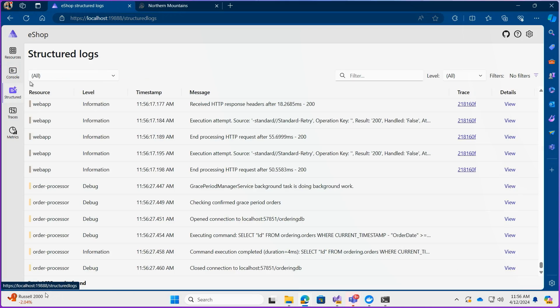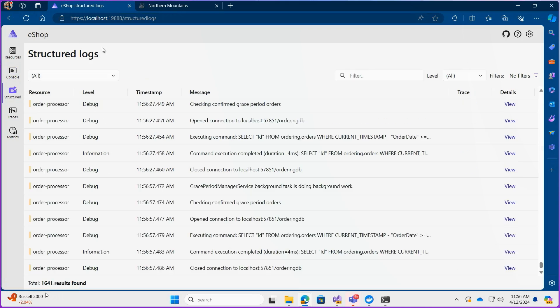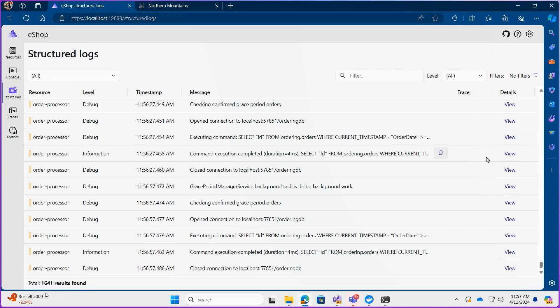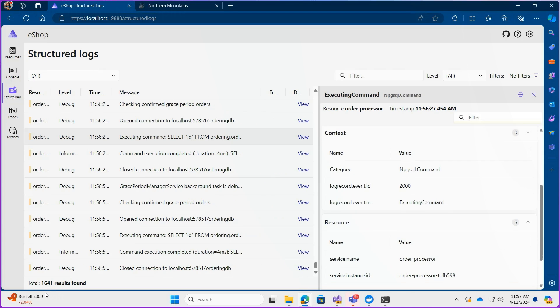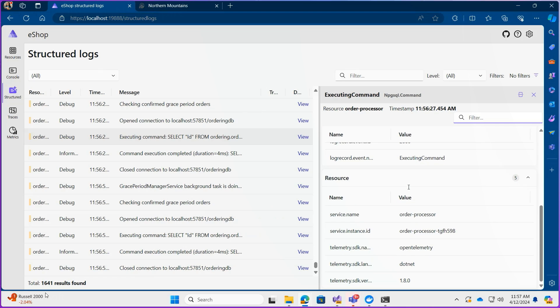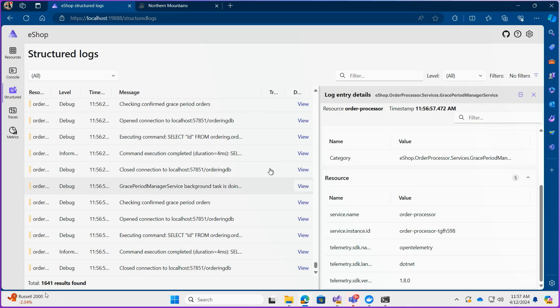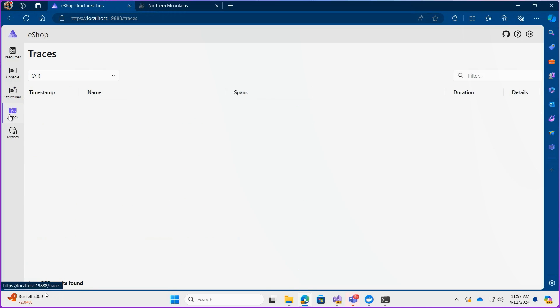But if you wanted to have a more detailed or structured logging experience you can check out the structured logs page which is based on OpenTelemetry and this lets you view queryable things such as message logs or message parameters and you can learn more about that in the telemetry video in this series.